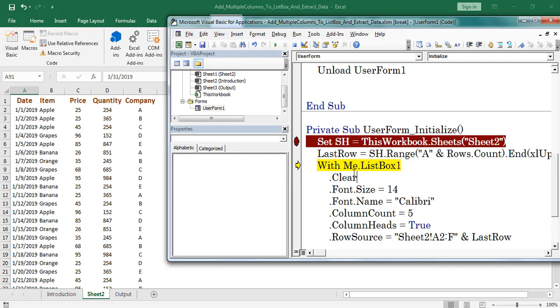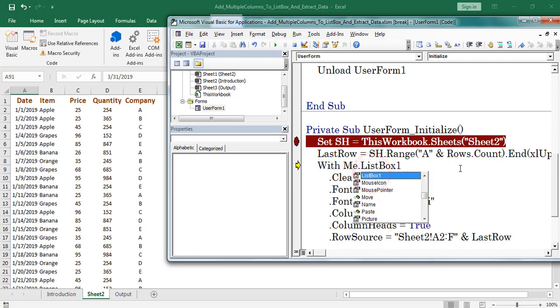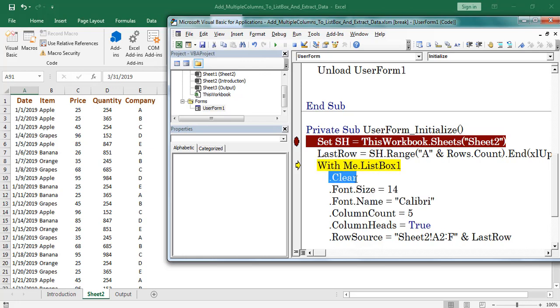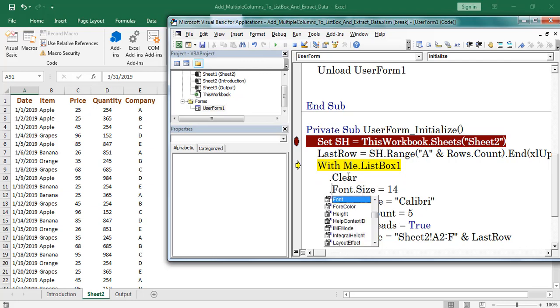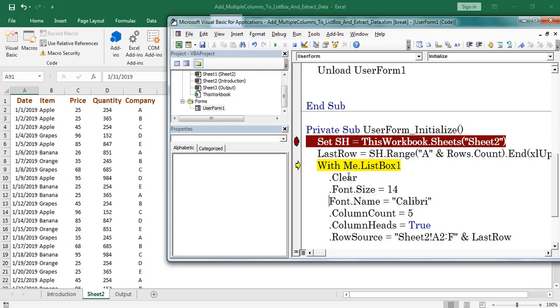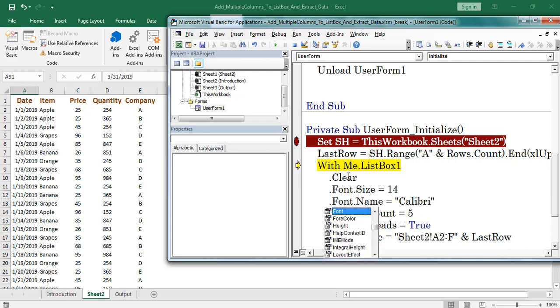Or me. Here I mentioned me from the user form. Now I am selecting listbox one. First I am clearing the existing data. Here is user clear method. After that I am mentioning the font size. Next I am using font name property.